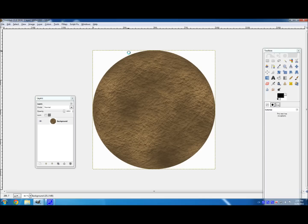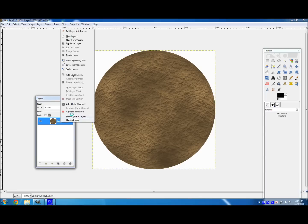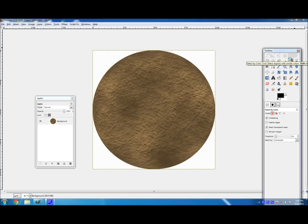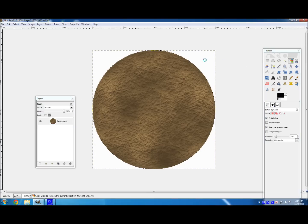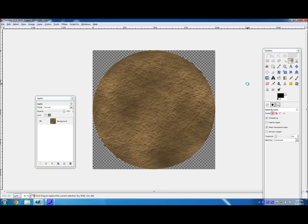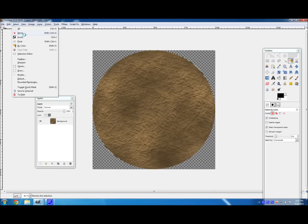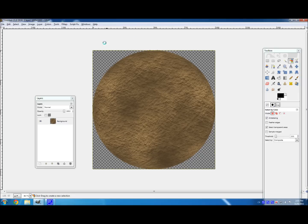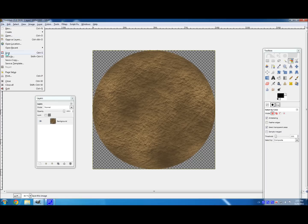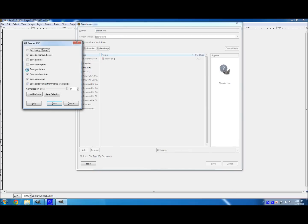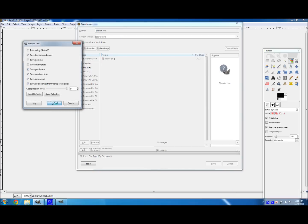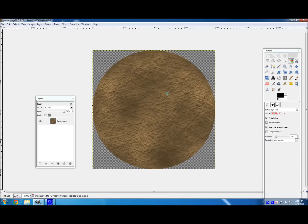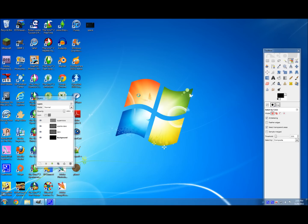But what we don't want is we don't want this white background right here. So right click on your layer, and add an alpha channel. Then click on the Select by Color tool. And click on the white, and then hit Delete on your keyboard. And select None. And what we just did here is we just added the alpha channel and deleted the white background. So this right here now is transparent. And so now we're done with our planet. So go to File, Save as Planet.Pin. And save it to wherever you want. I'm just saving it on my desktop. And then hit Save. And so we're done with this. So we can close out of that.